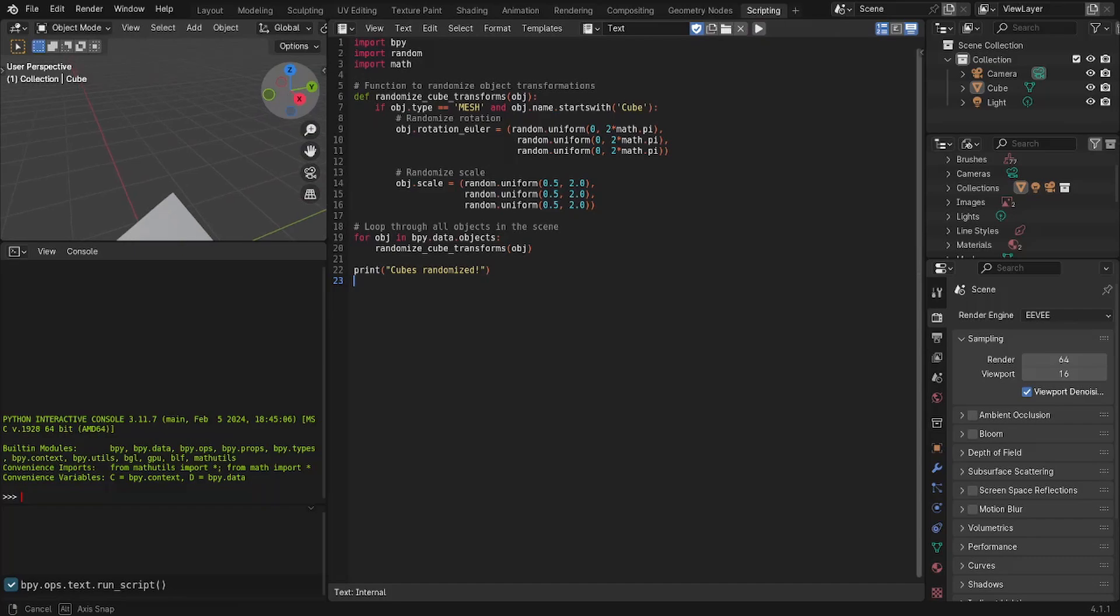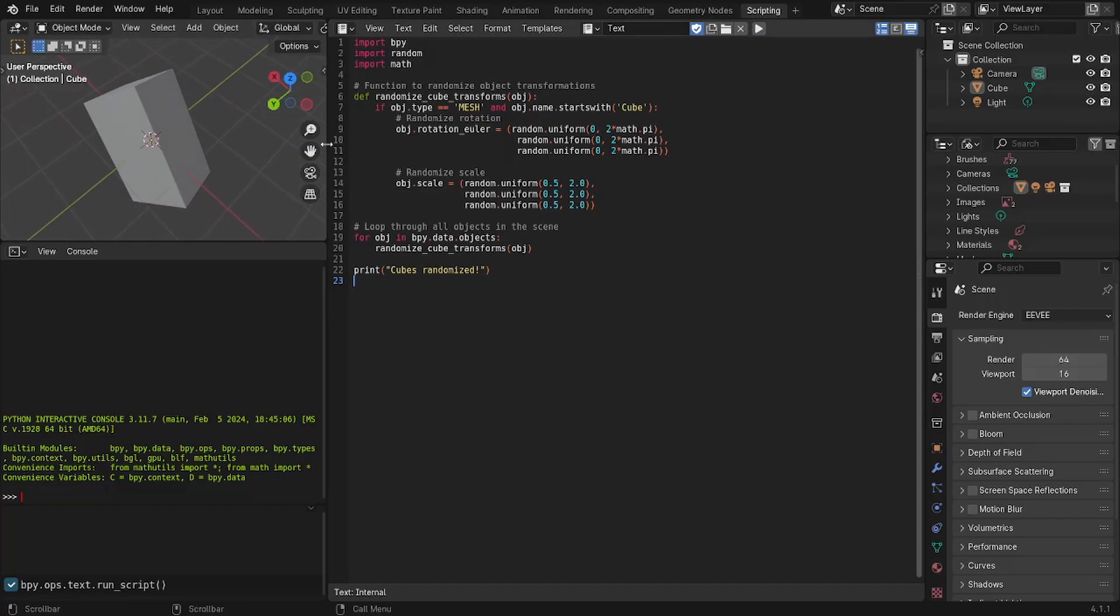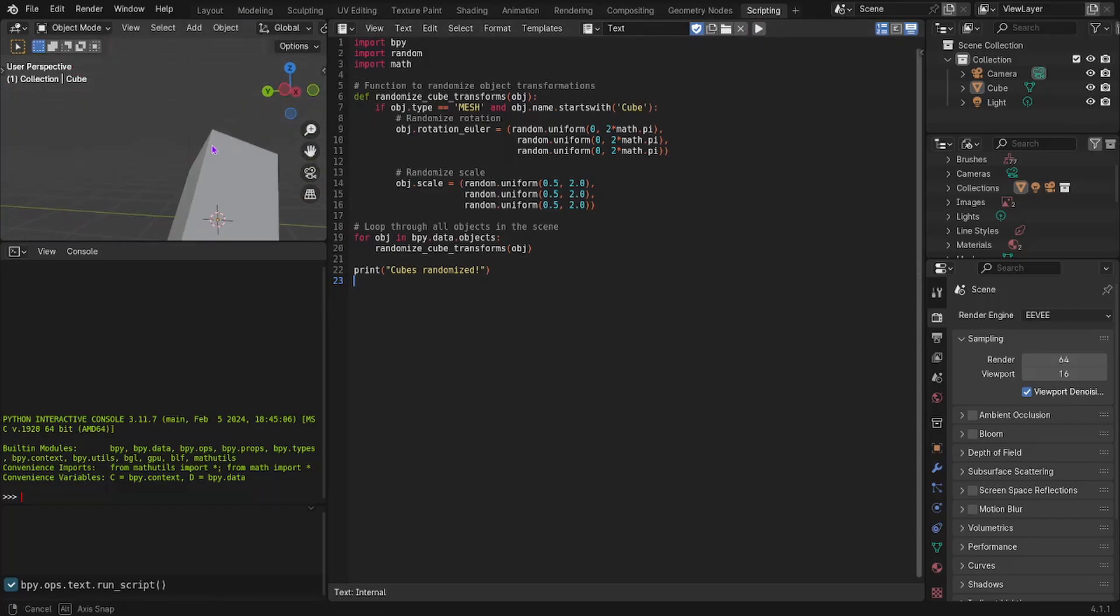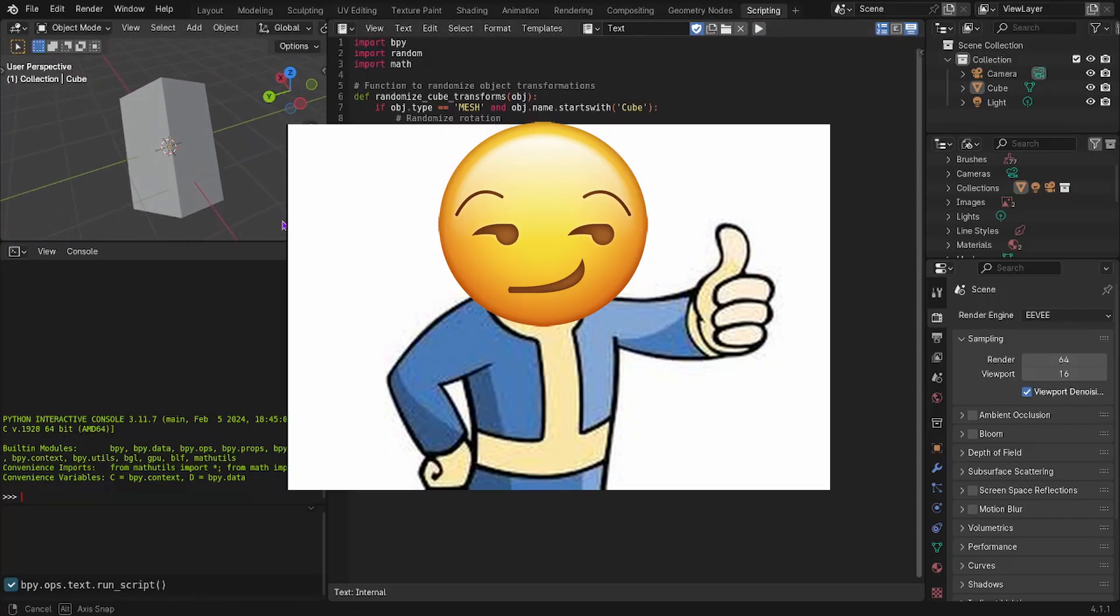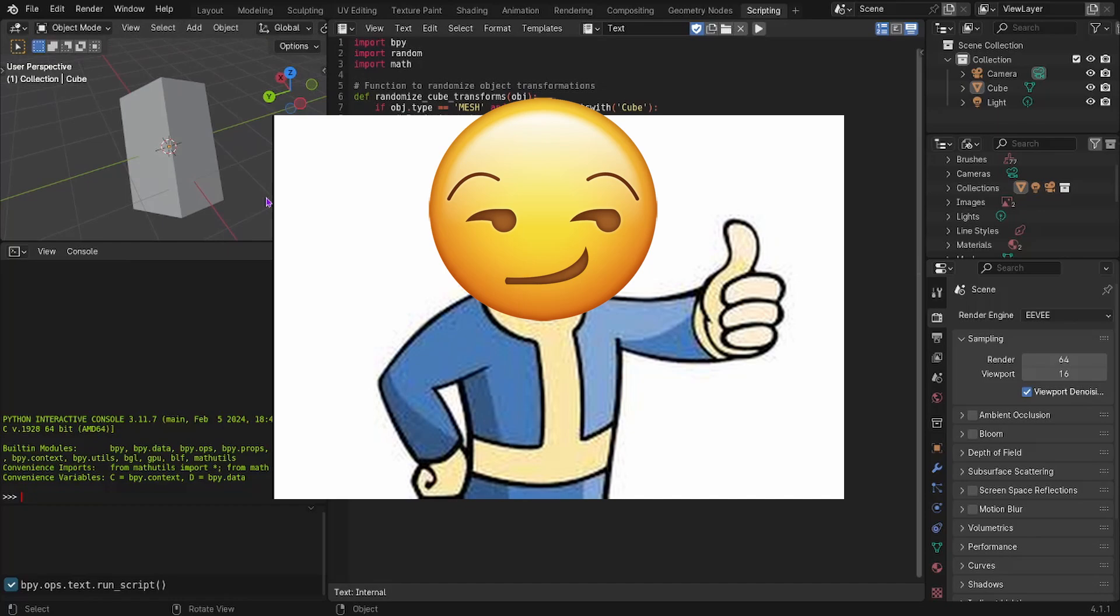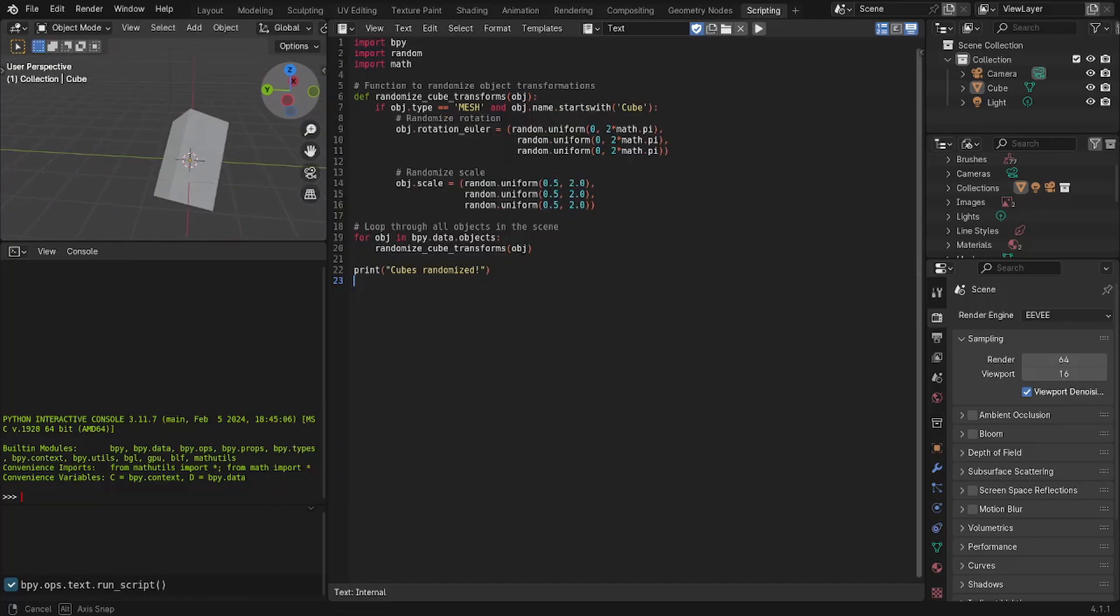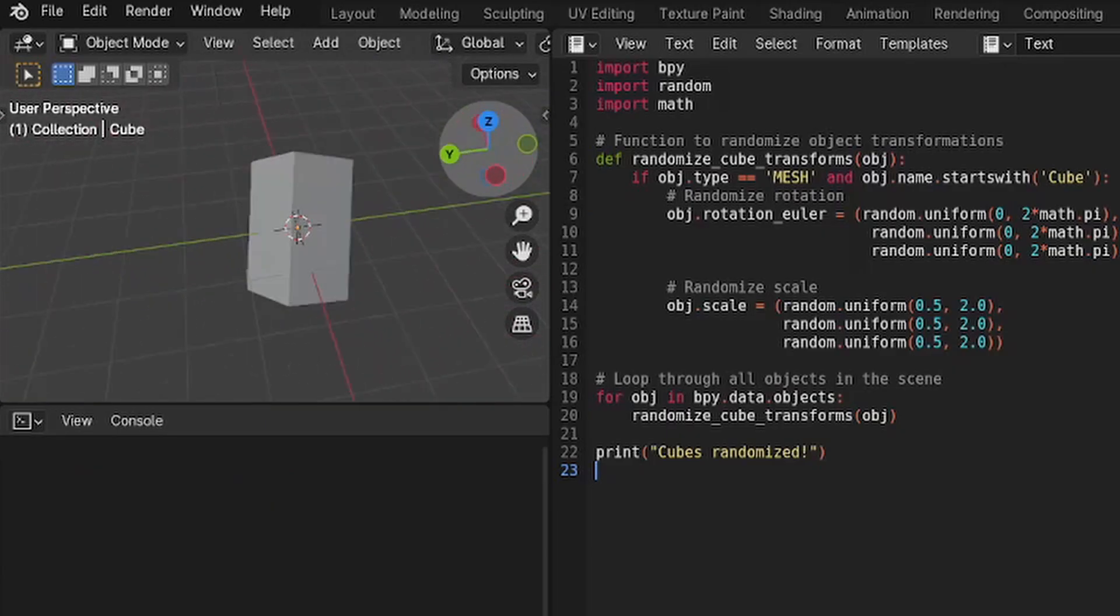All of a sudden, I've got a randomly rotated, randomly sized cube, which is just great, you know? Like, you know, now I have a cube that's a little goofy looking.